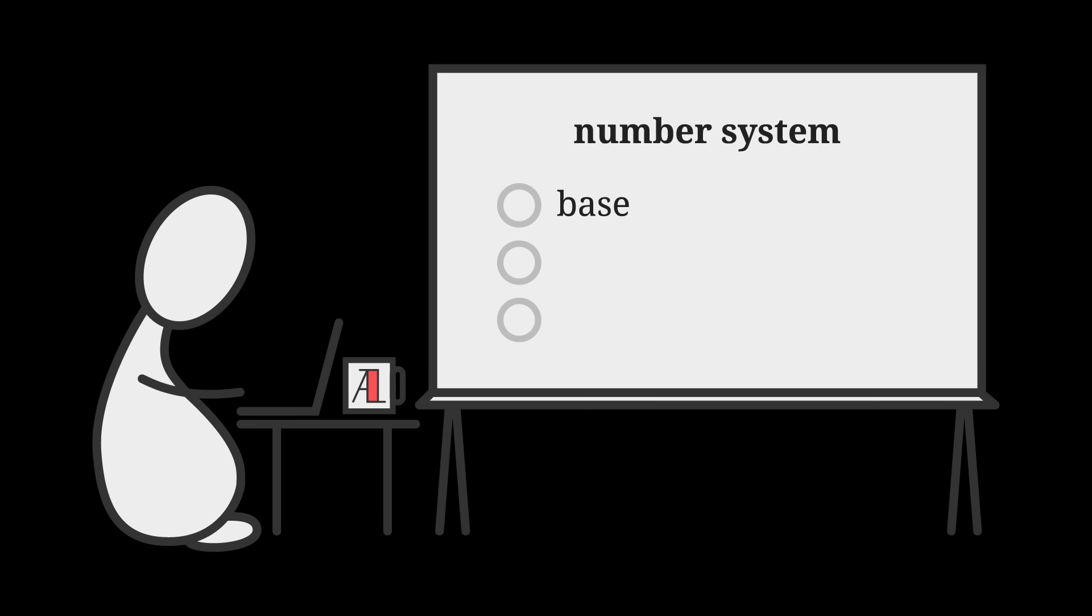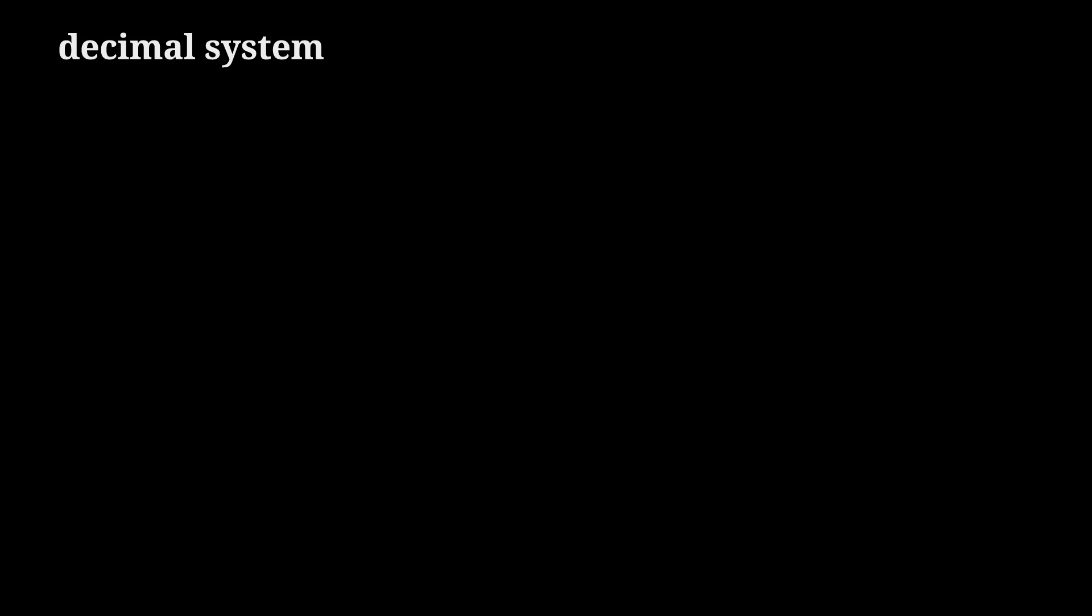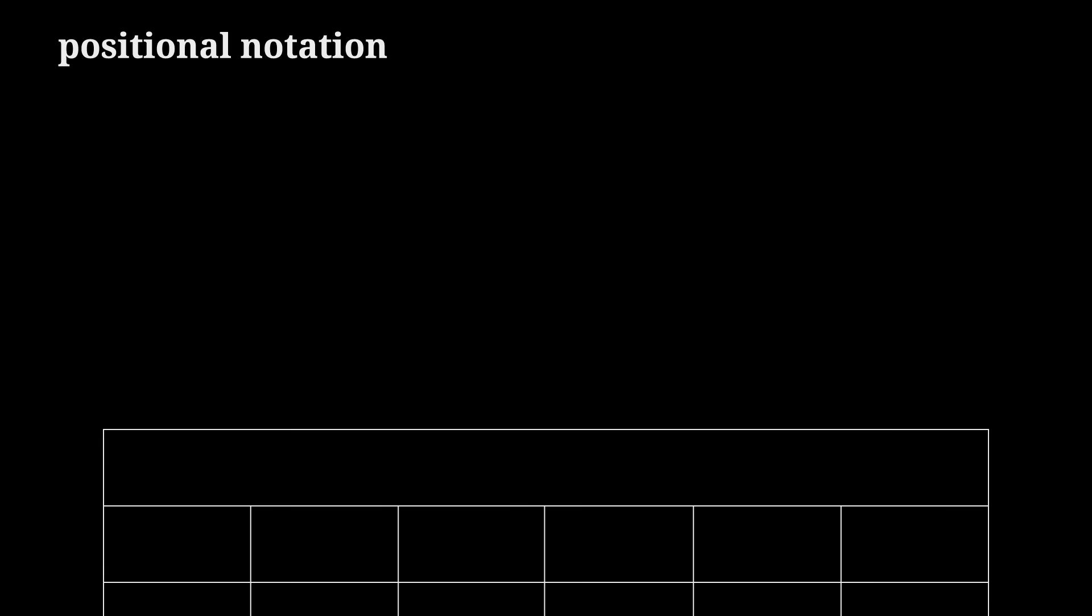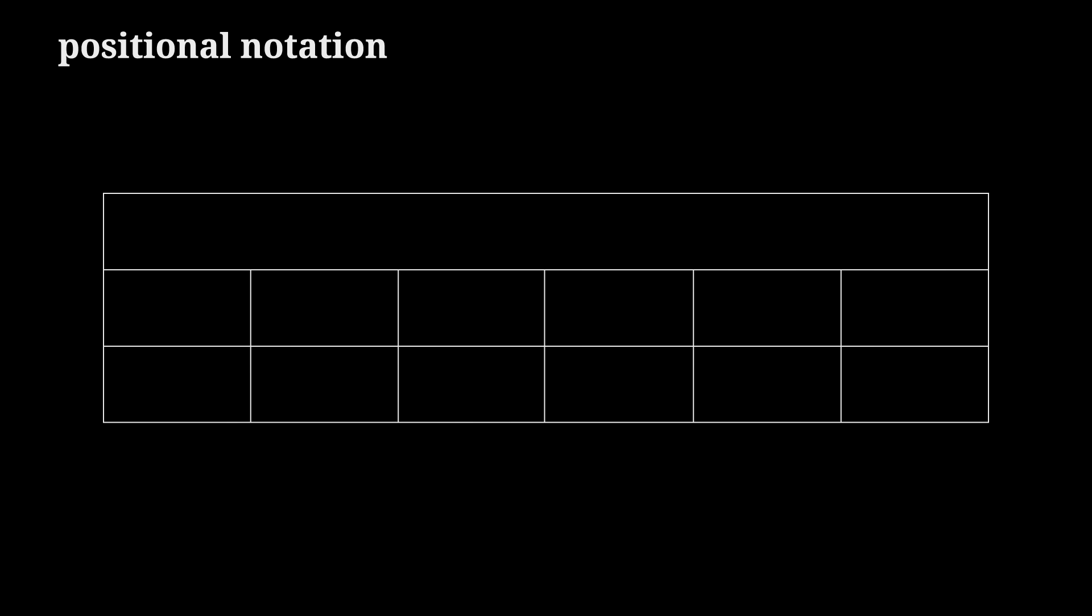Quick recap: most of us count using the decimal system 0 1 2 3 4 5 6 7 8 9. Our decimal system is a base 10 positional number system. Base 10 means 10 unique digits are needed to represent any and all numbers. Positional notation separates numbers into columns, each representing increasing powers of the base. So 42 doesn't get its own symbol, instead we construct it as 4 times 10 to the power of 1 plus 2 times 10 to the power of 0.